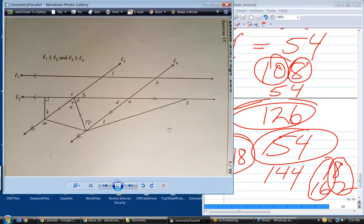If you know the rules for all three of those situations, you will always be able to figure out these kinds of problems. There are only three situations: parallel lines, linear pairs, and isosceles triangles.